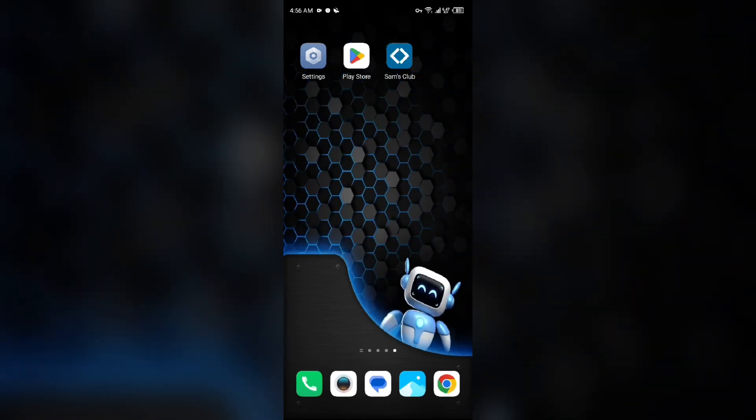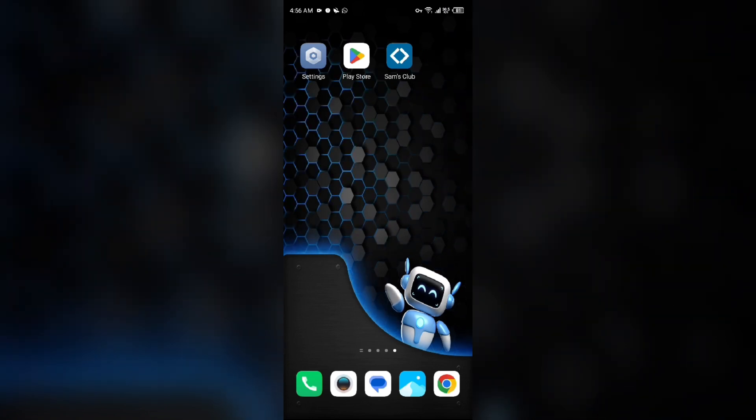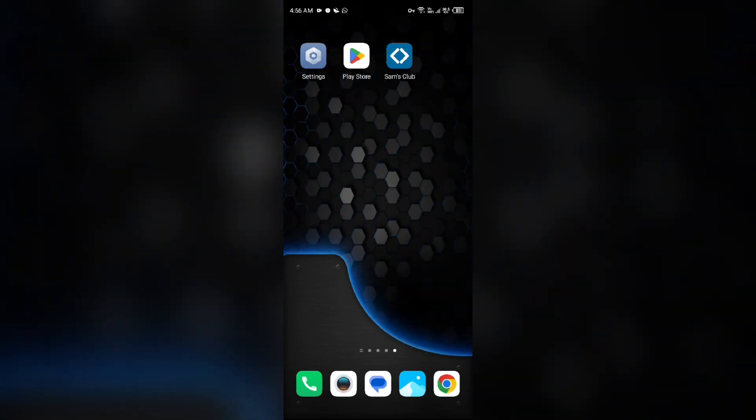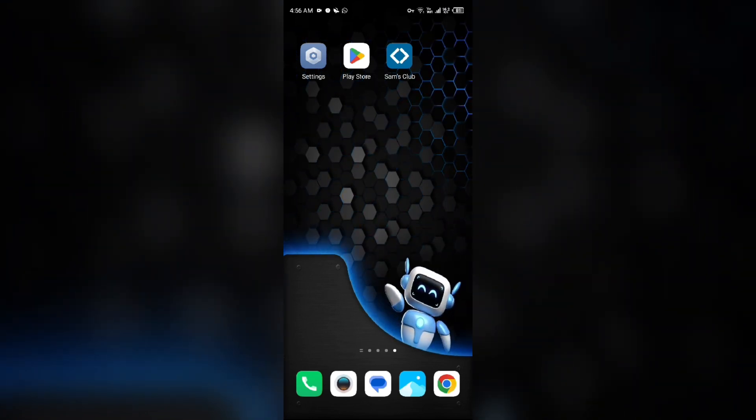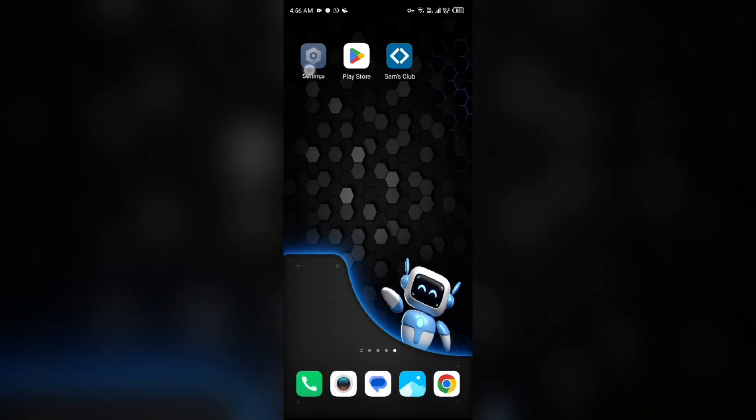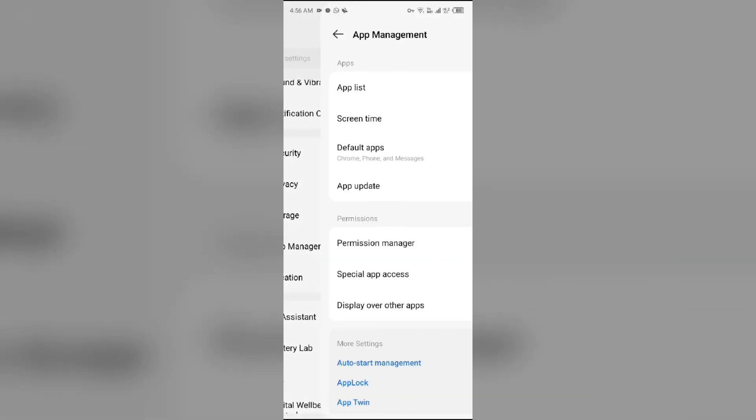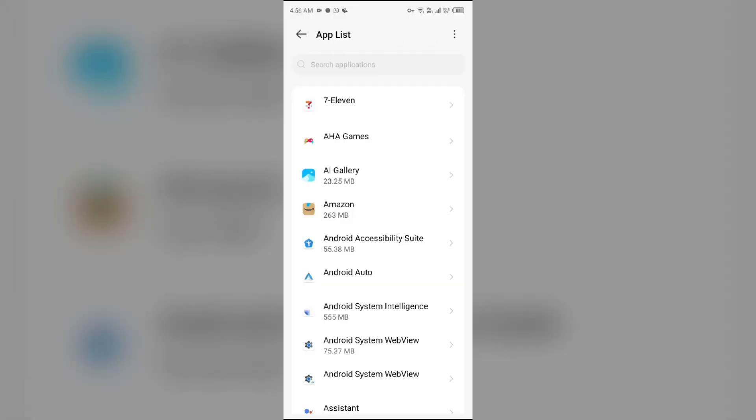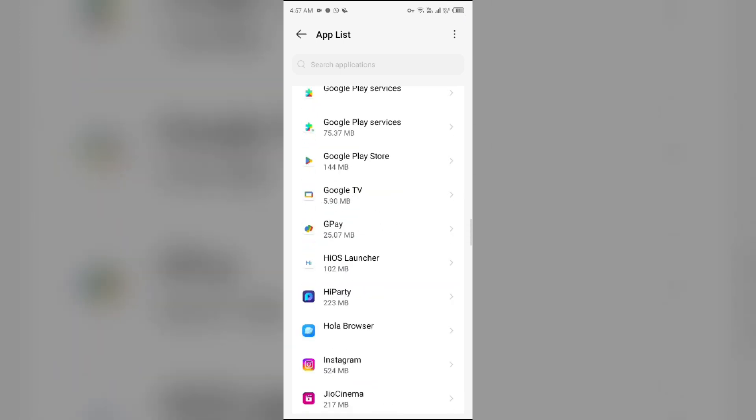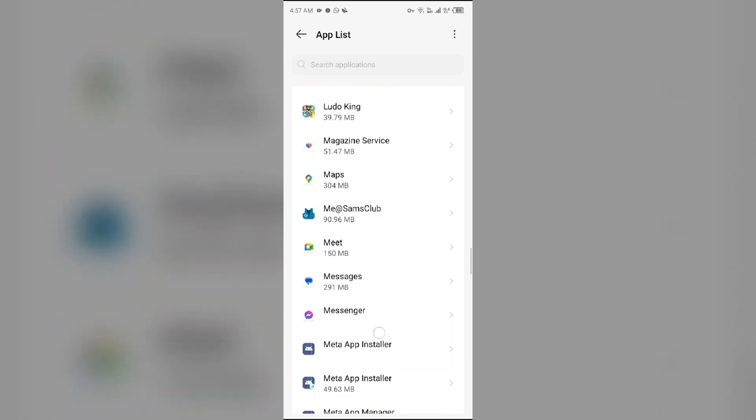Third solution: force close and restart the Sam's Club app. For that, simply go to your device settings, open App Manager or Apps, and then select the Sam's Club app from the app list.